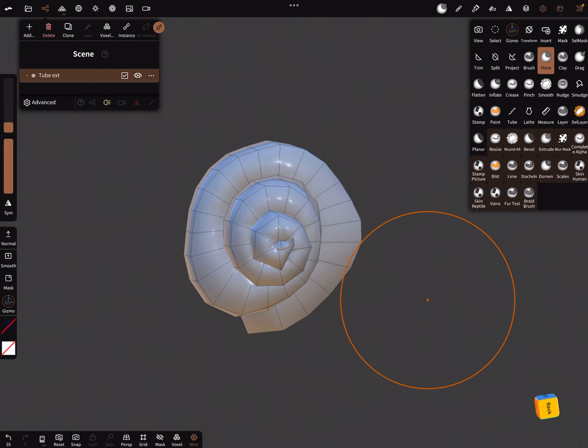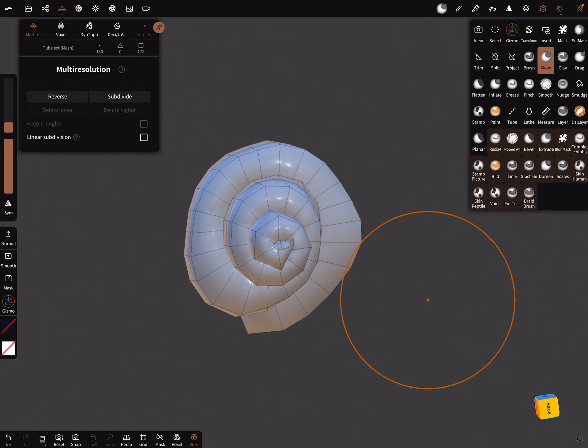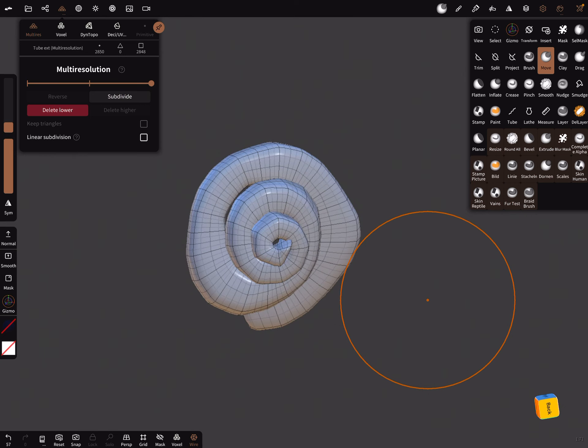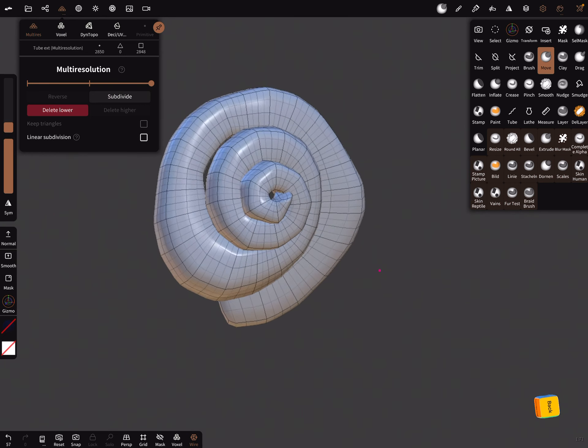And the next thing is you can use now a multi-resolution. You can subdivide the mesh here with linear subdivision one time, and then again without linear subdivision.